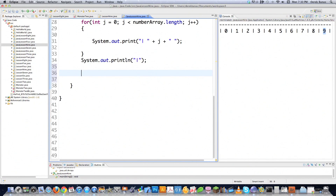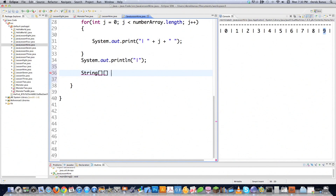Now I'm going to show you what I mean by a multi-dimensional array. You can actually have arrays inside of arrays — they stretch down in two dimensions rather than one. To create one, all you need to do is put two brackets in the type declaration. That says this is going to be a two-dimensional array. Let's just call it multi-array.